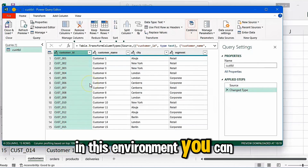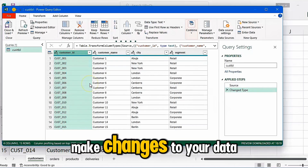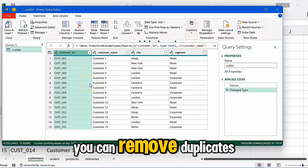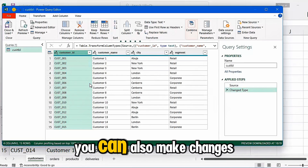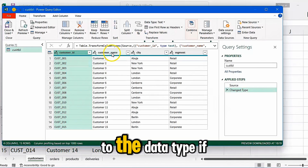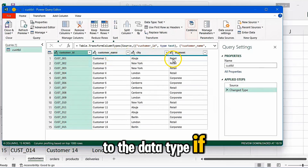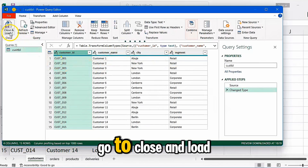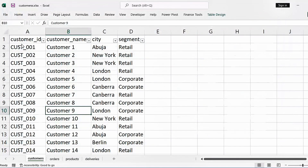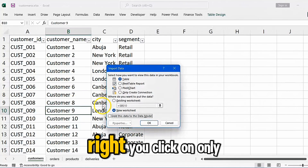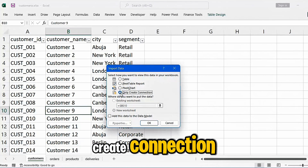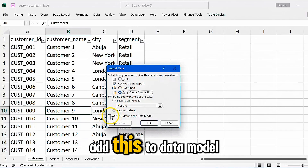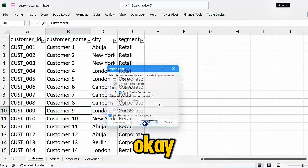In this environment you can make changes to your dataset. You can remove duplicates, missing values, or replace them. You can also make changes to the data type if need be. But if there's no need, go to Close and Load To. Click on Only Create Connection, then add this to the data model.